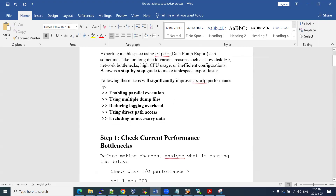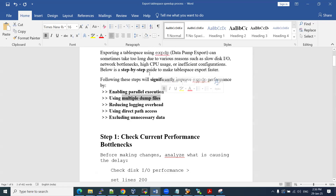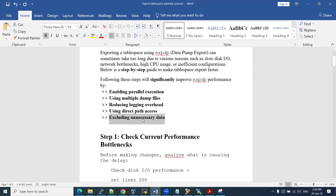Apart from these things, at the data pump level we have a feature like the parallel option. We can enable parallel execution, and we can split the dump file. If you want to create a single dump file for an entire 500 GB table space, we can do it — but if you make it multiple files, say 50 GB each, that can improve speed and reduce logging overhead. Another option is direct path access instead of indirect path, and also excluding unnecessary data from that table space. These are multiple options to make the export of your table space faster.